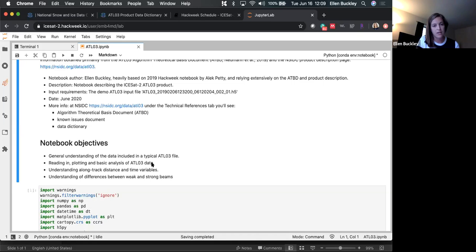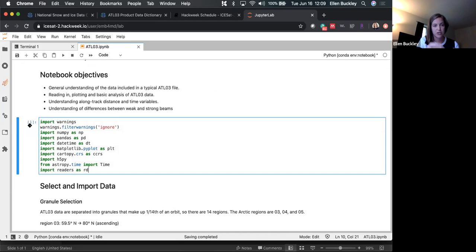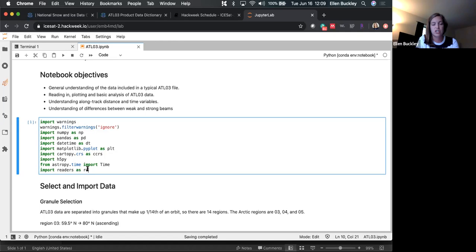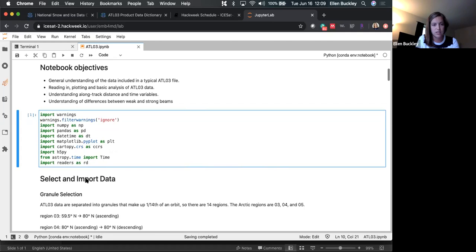If you're looking at something in ATL-07 and it doesn't make sense and you want more detail, you can pull up the ATL-03 granule that goes with it. It's really large and hard to manipulate, so I don't recommend using it unless you really want to look at high-resolution features. Starting with importing modules — I'm also using Cartopy to map, and Fernando was using the AstroPy time function yesterday to translate between GPS time and UTC time. Alec and I also put together a readers Python script that we're pulling in and calling RD.